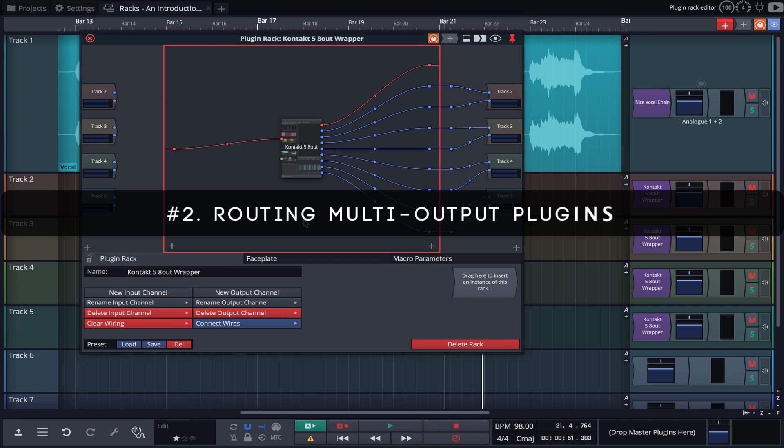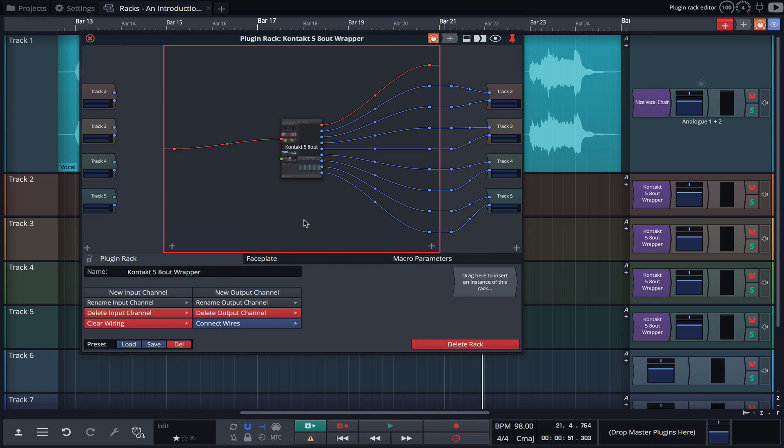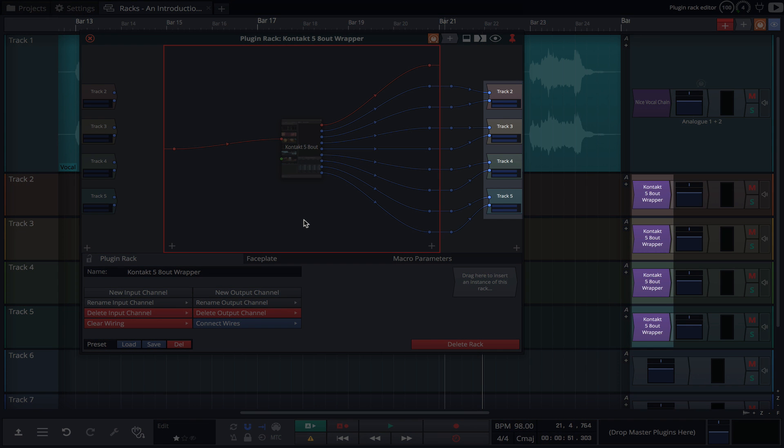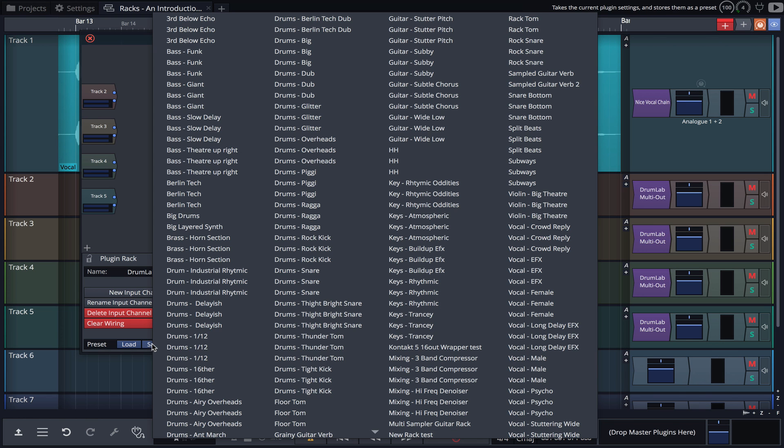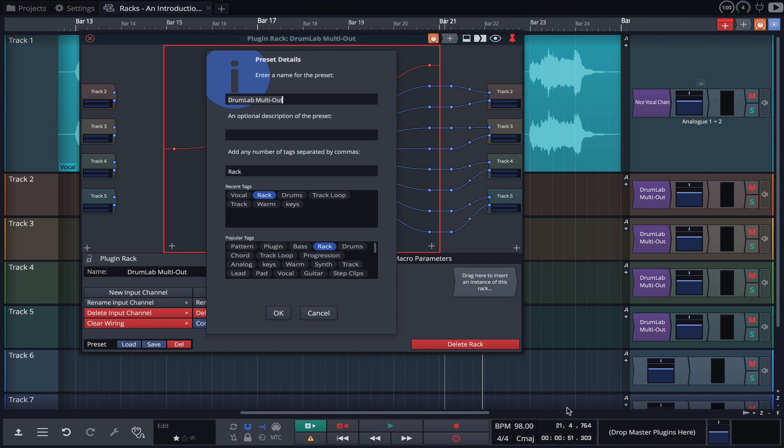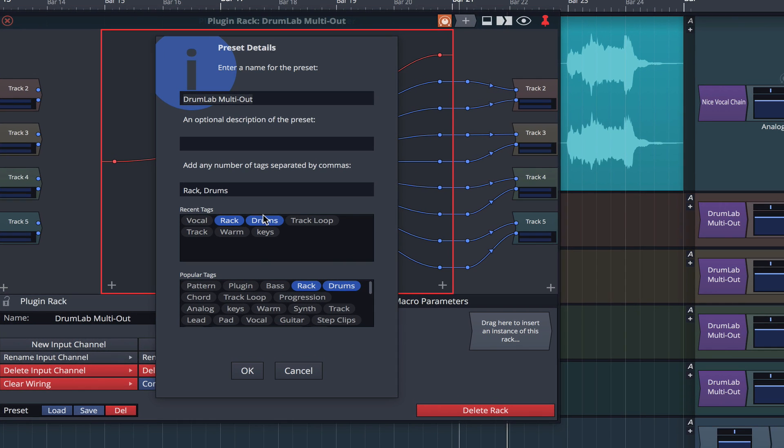Racks are essential if you use multi-output plugins and wish to access and route those outputs. Here we can see a contact drum instrument being routed using 4 rack instances to 4 stereo outputs. Multi-output routing is extremely flexible in a rack, and once routed your rack environment can be saved for future recall. We'll be taking a closer look at this in later videos.